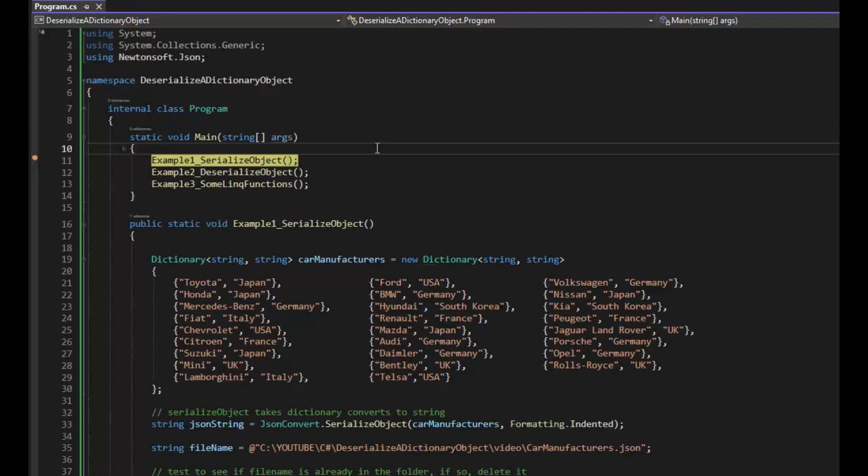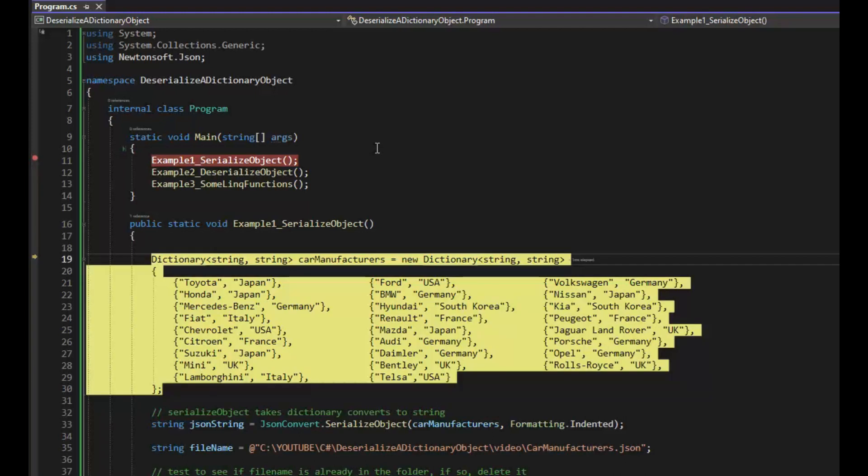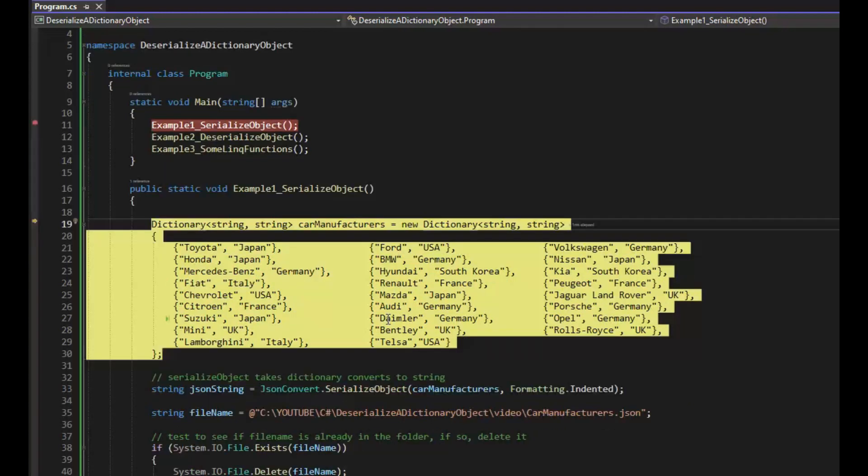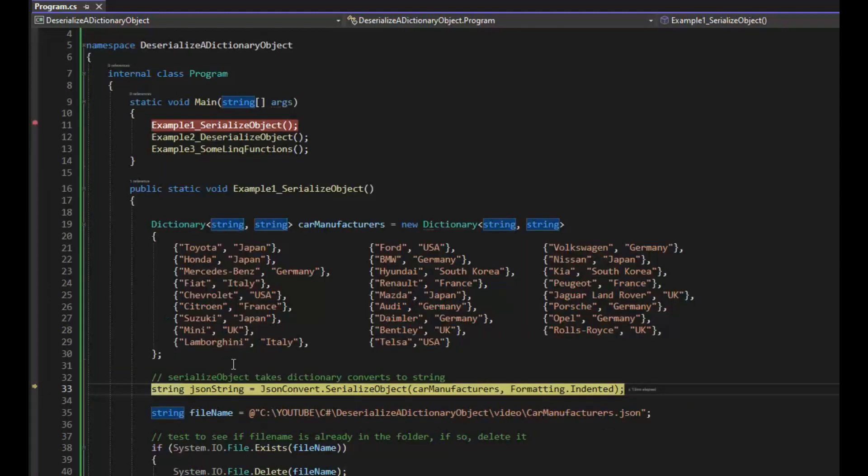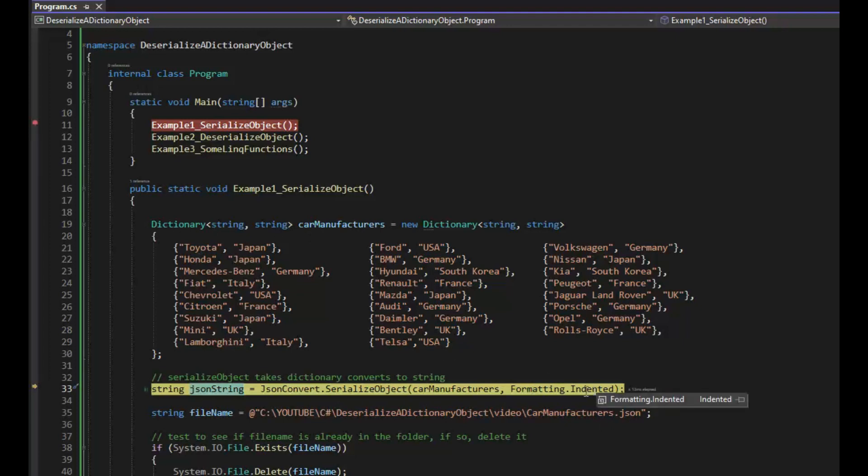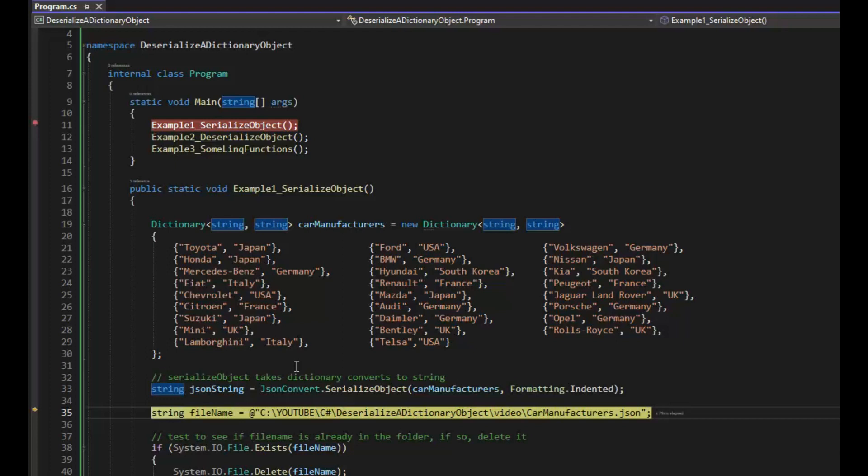F11 to go into the serialized object. So I'm declaring a dictionary, string string, of car manufacturer. Then I'm going to hit F10. Let us use Newtonsoft's serialized object to convert car manufacturers, a dictionary, to a string. Let's build the file name variable. Notice it's the full path with file.